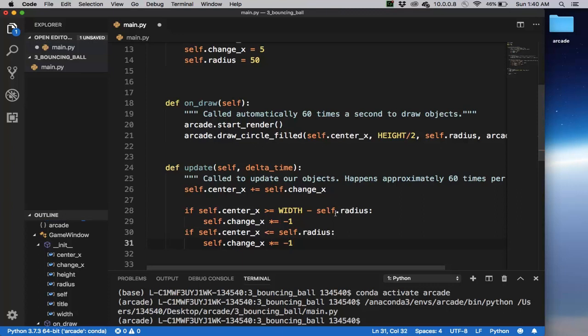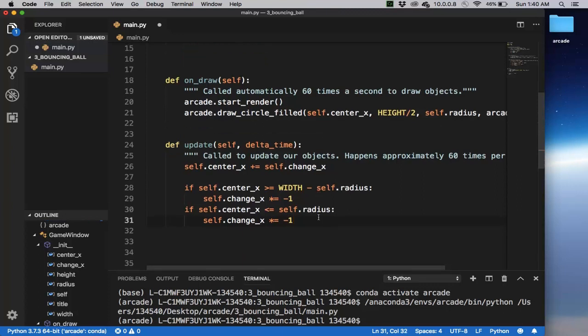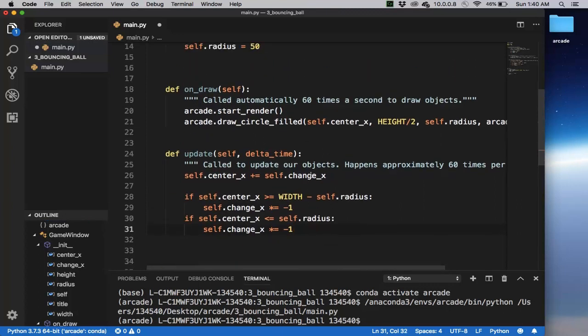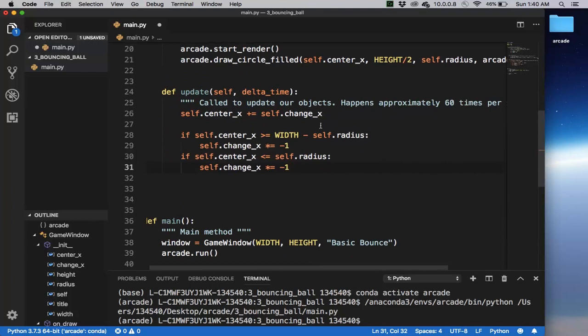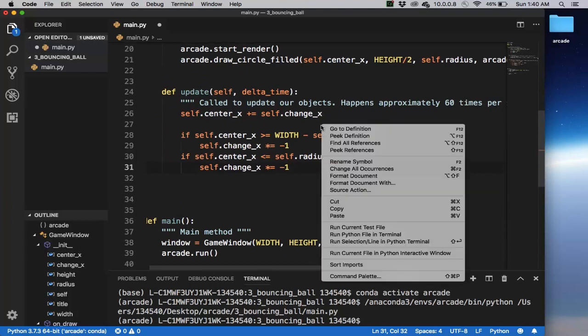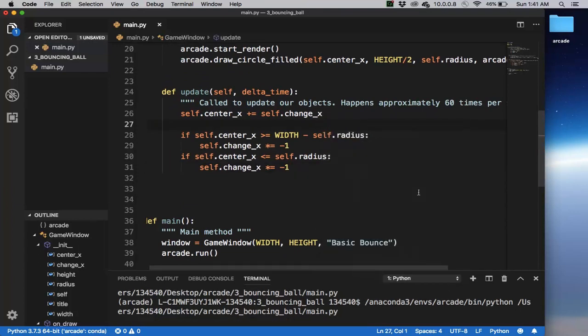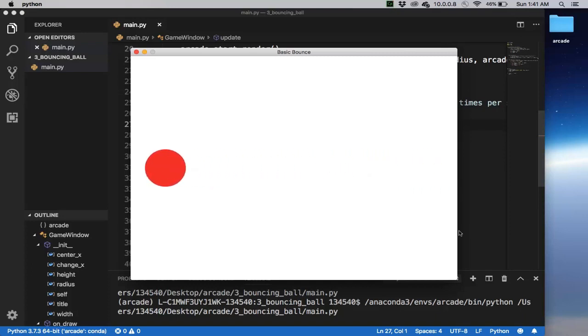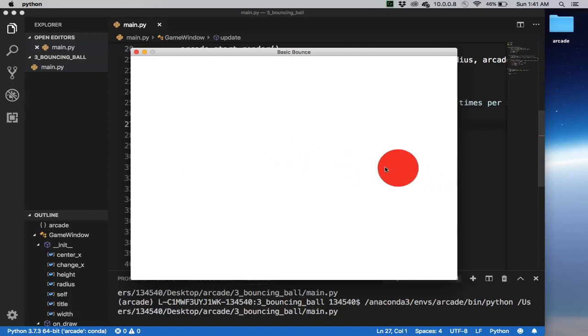Of course, we could have also combined those two into one, but this is fine. Okay, so let's now run this and see if that works. So there it is. There's the basic ball bouncing animation.